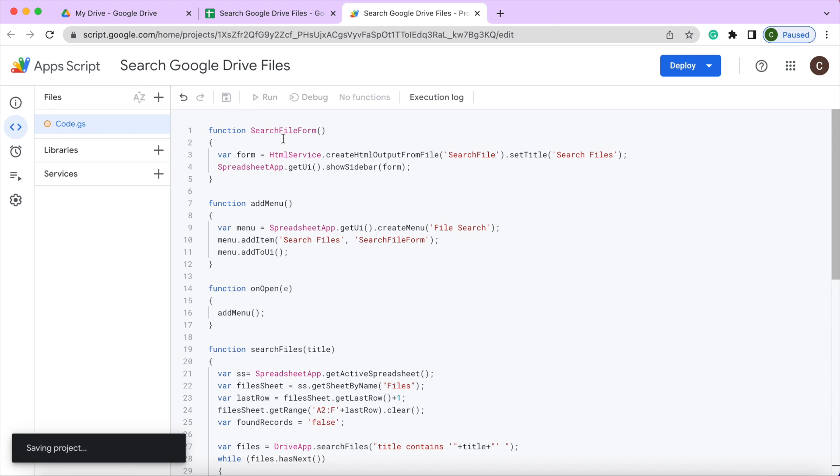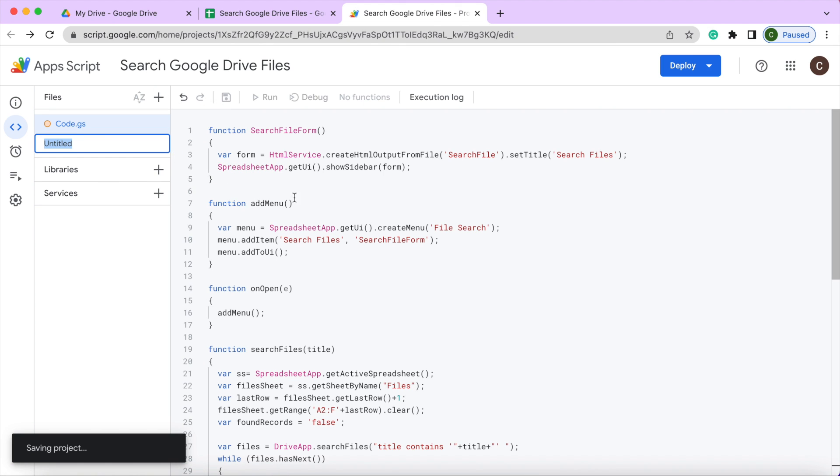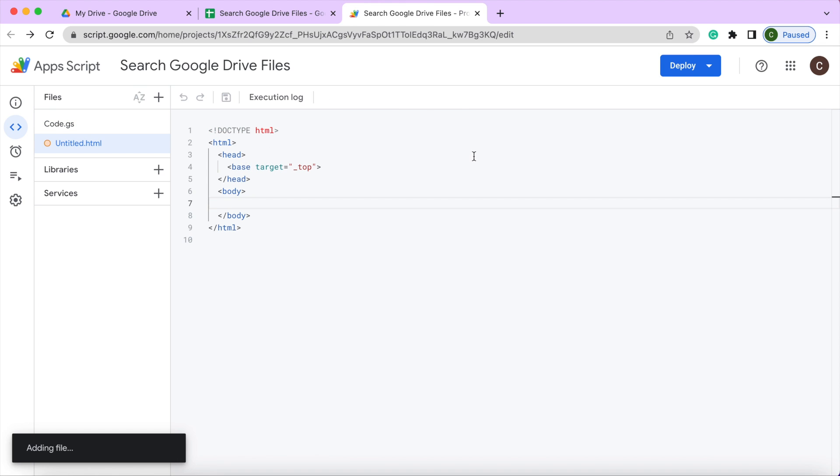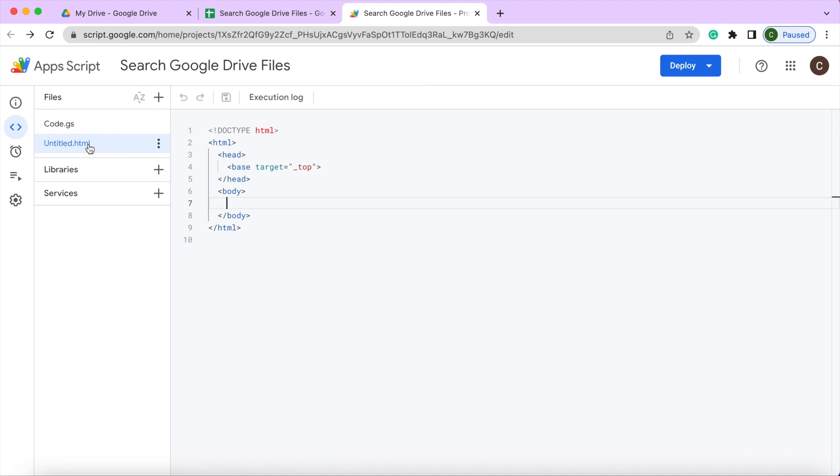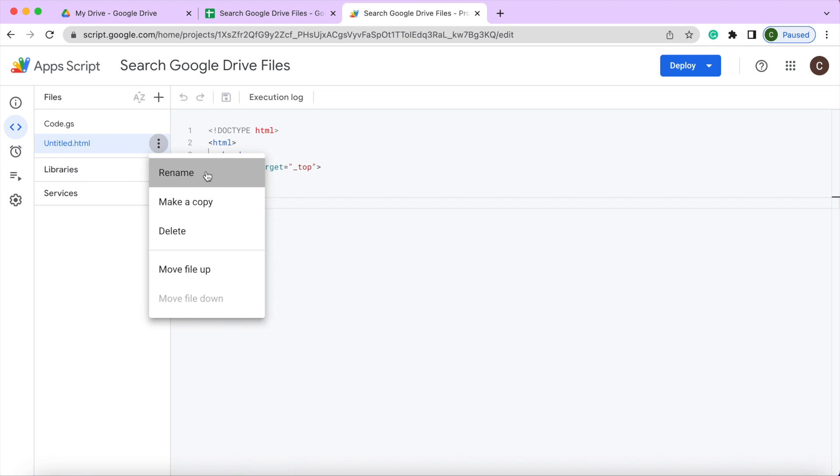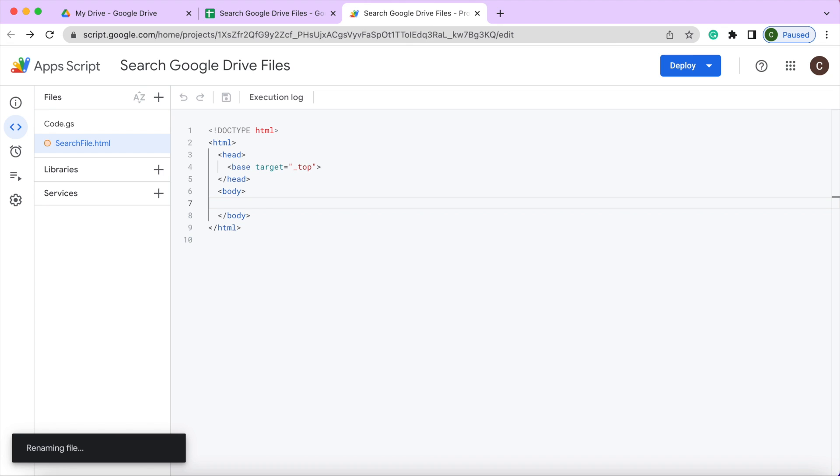Next, I'm going to create an HTML file. I'm going to hit the plus sign here, HTML. I'm going to call this search file right here, which is in my code.gs right here. So I'm going to make it the same as this. I clicked off of it, I'm going to hit rename, hit enter. Now I have that.